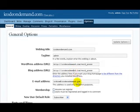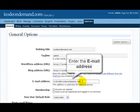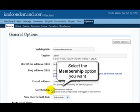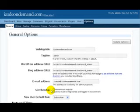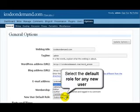Under the email address, just put in the email address you want emails to come to. Here you select the membership option that you want, and the next item, select the default role for any new user.